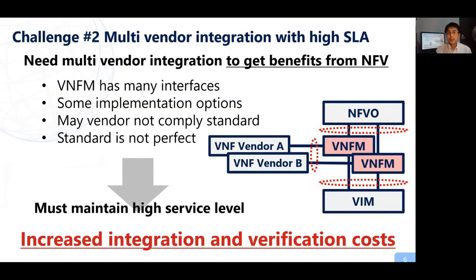The second challenge is about multi-vendor integration. Thanks to standardization and open source technologies, it has been accelerated. However, because of NFV architecture, it is increasing the integration cost and verification cost. This is especially clearly shown around the VNF manager, which has many interfaces with VNFM. There are some implementation options in the standard about VNFM, and many VNFM vendors do not comply with the standard, and standards are not compatible. Besides, we need to maintain a higher service level, so we cannot cut corners in verification.